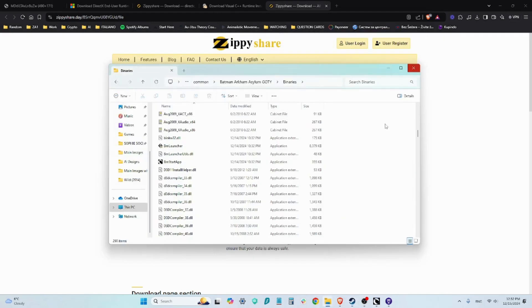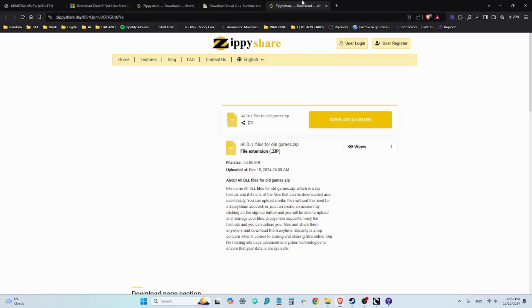So start the game from the desktop shortcut and that's it. Let me know if this helped and I wish you all happy gaming. Take care.